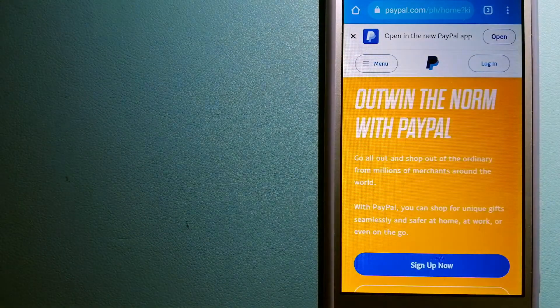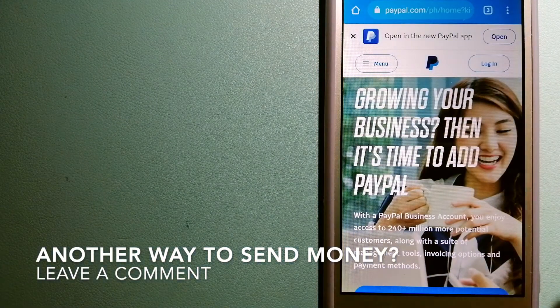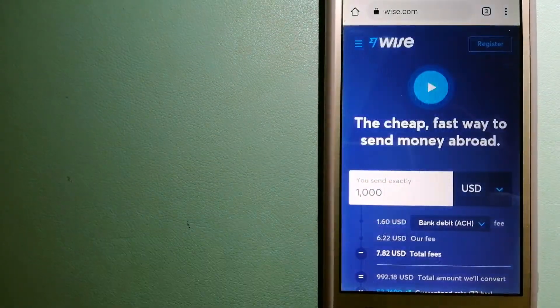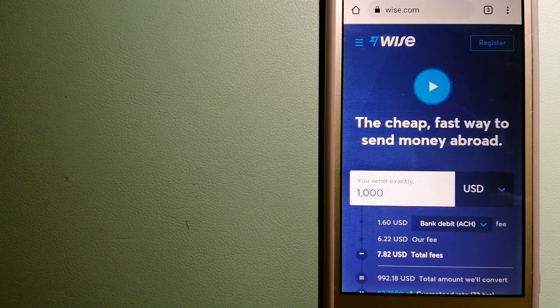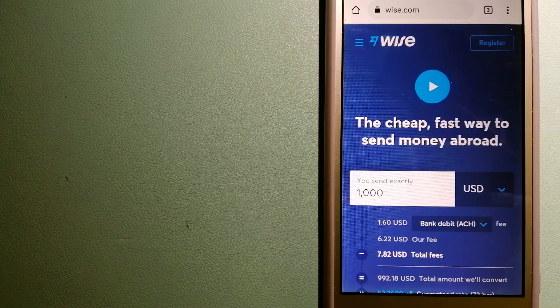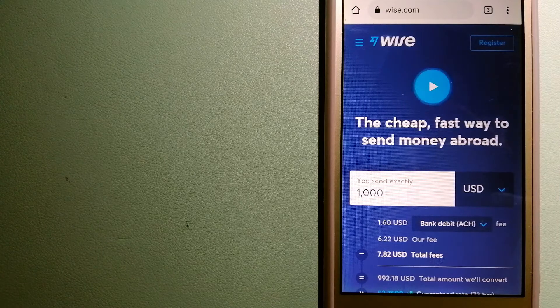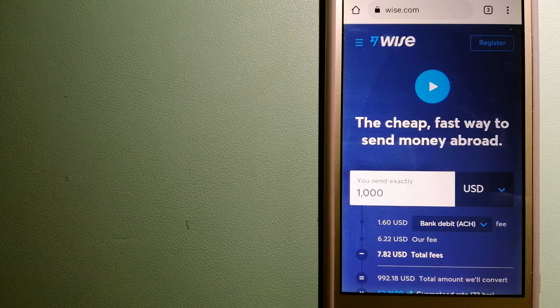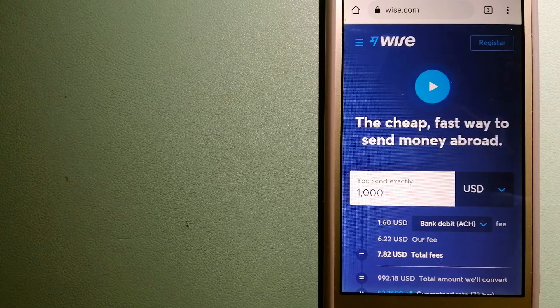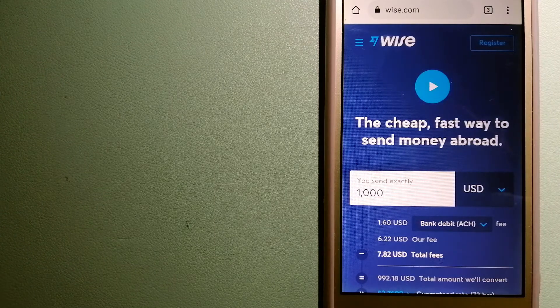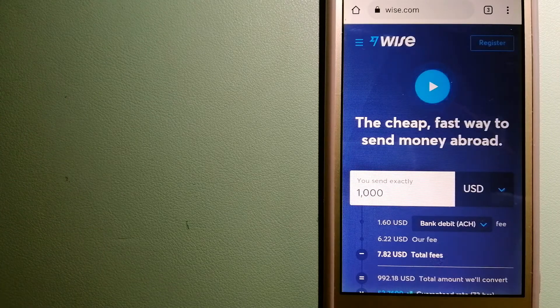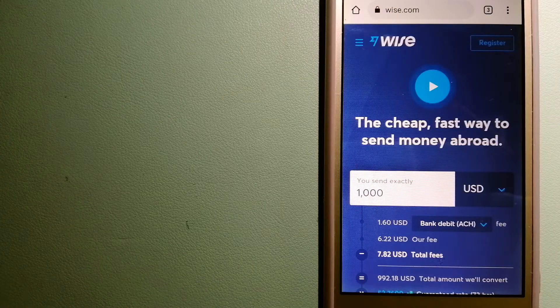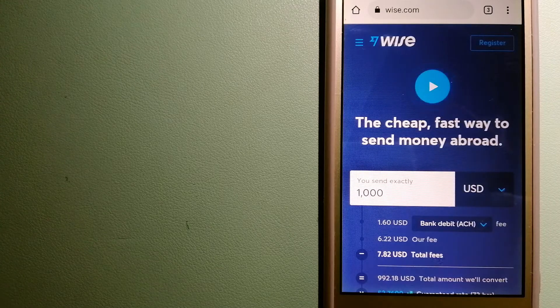The third option is Wise, formerly TransferWise. People on every continent around the world are choosing Wise to help them live, travel, and work internationally. They have the fairest and easiest way to send money overseas. Using Wise is as simple as sending money from A to B, but behind their app and website is a complex engine of currencies that is being designed, built, and powered by their talented teams in cities around the world. For more information on Wise, just check the video description.